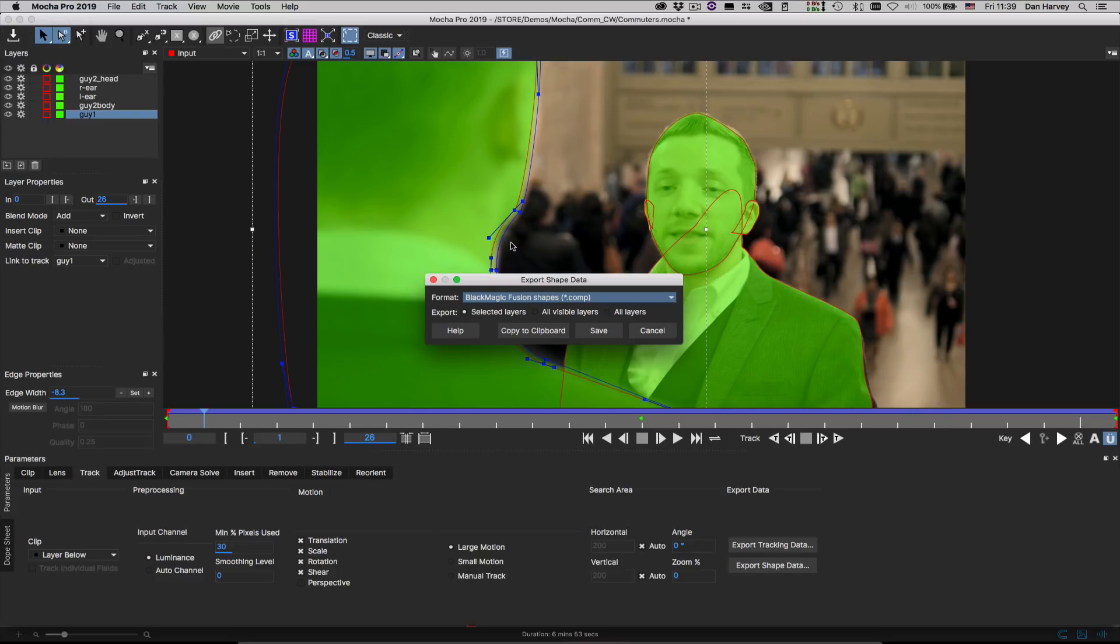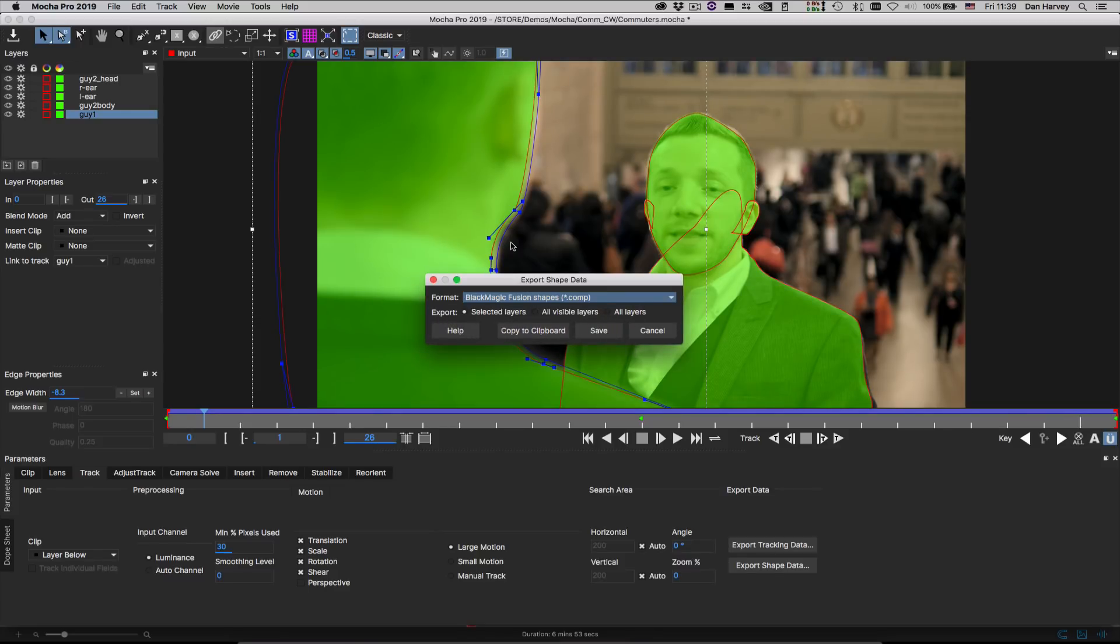This method is used for when Mocha and Resolve are on different host machines. If they're both on the same machine I can use the Copy to Clipboard option and paste them into Resolve.